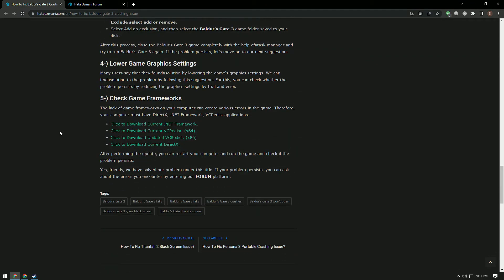Many users say they found a solution by lowering the graphics settings of the game. We can find a solution by following this suggestion. You can check if the problem persists by reducing the graphics settings through trial and error.